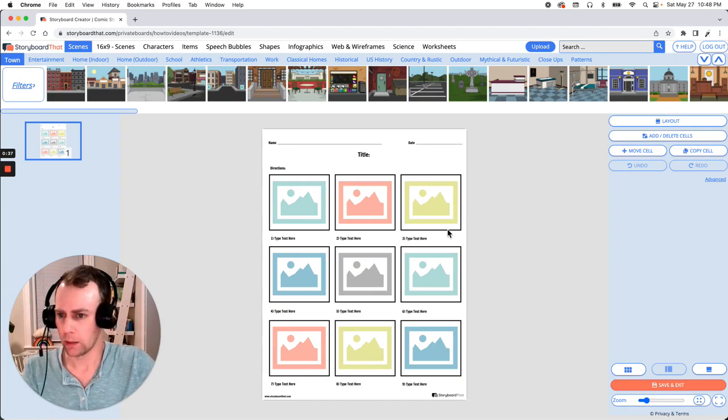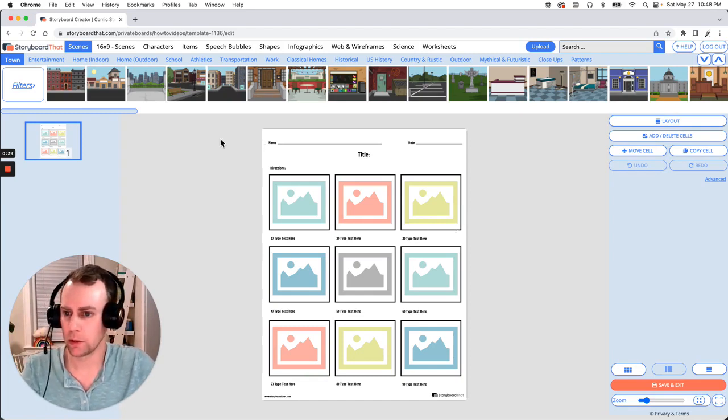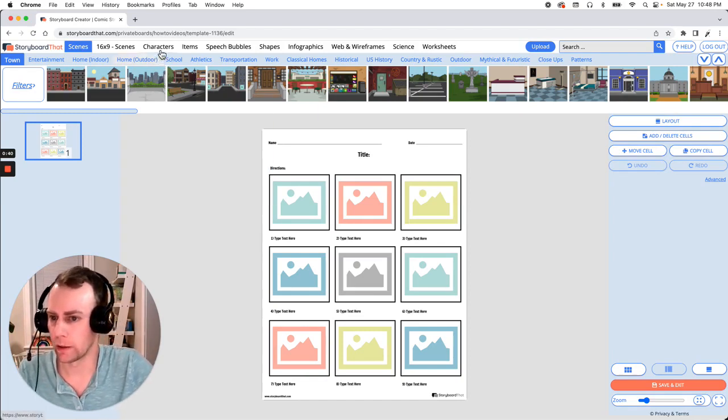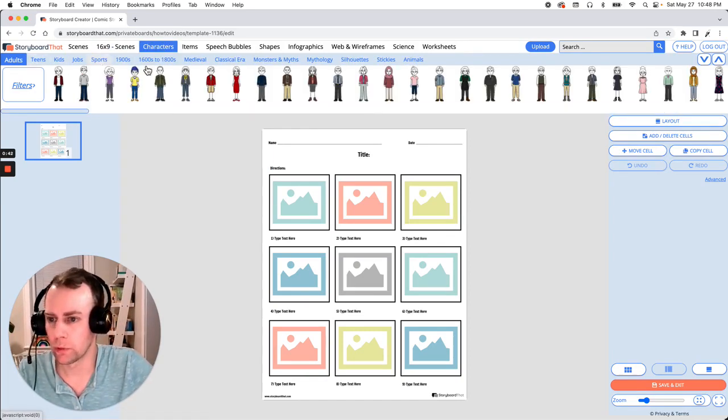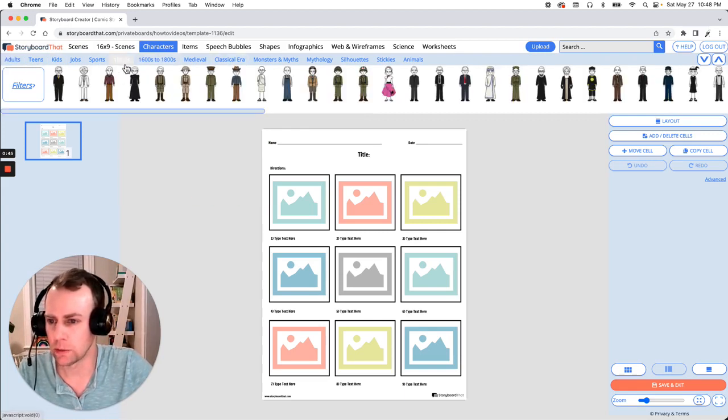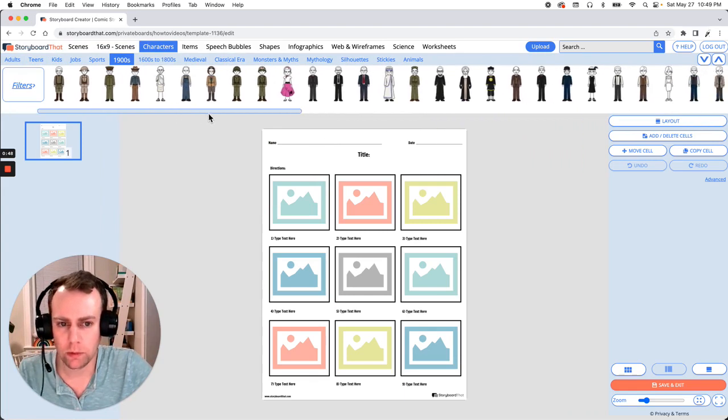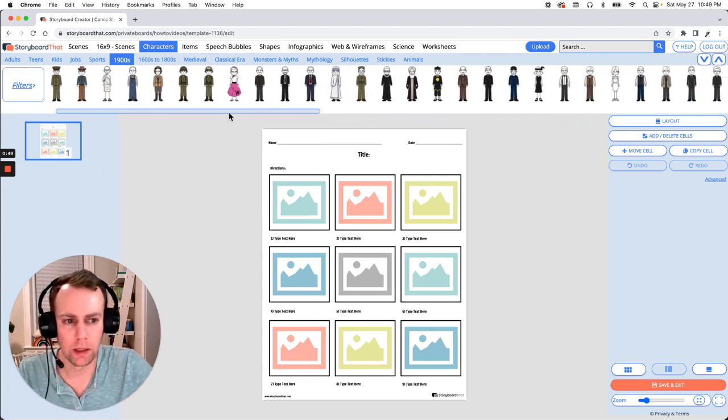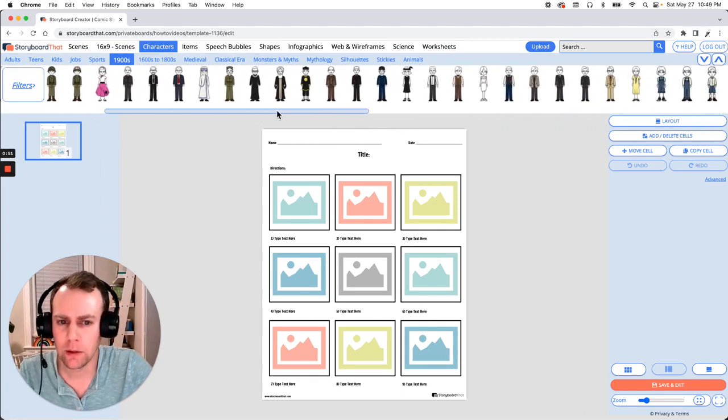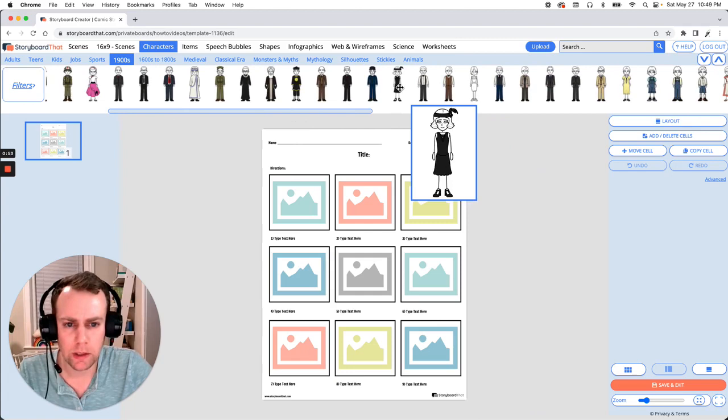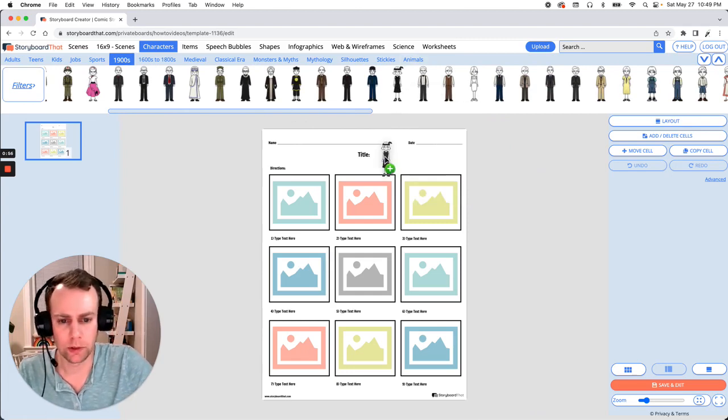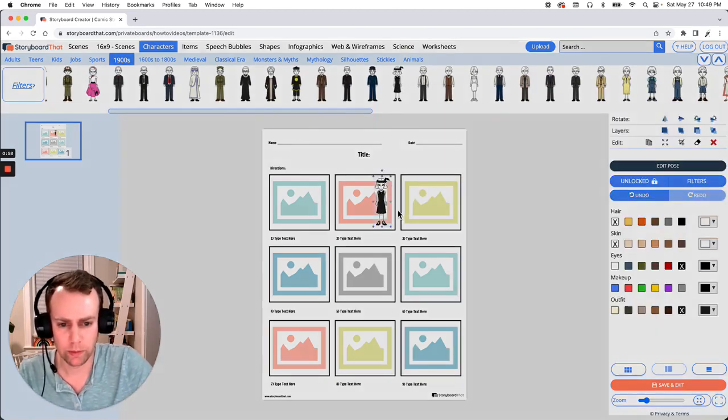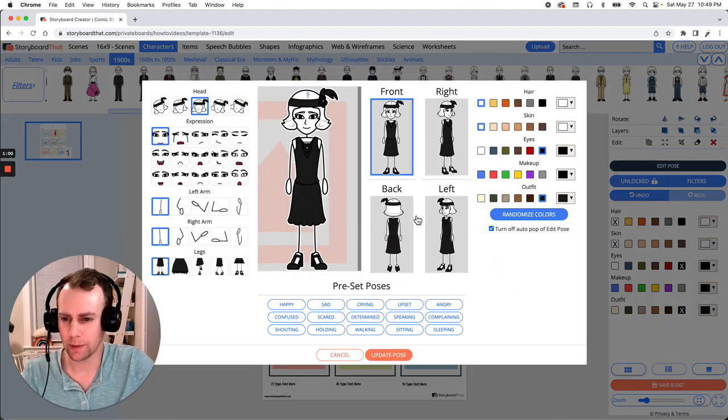So first I would like to add a character. So go up to our characters menu. We have all of these great categories but I think I'm going to search in the 1900s. So let's scroll over until we find a character we like. We have a lot of great options here but I think I'm going to go with this 1920s flapper.